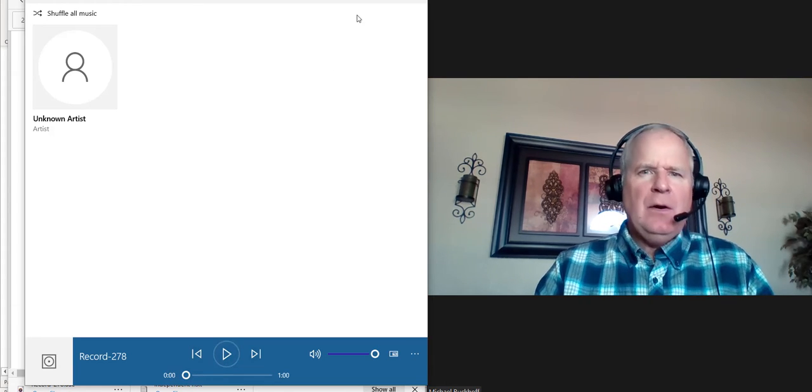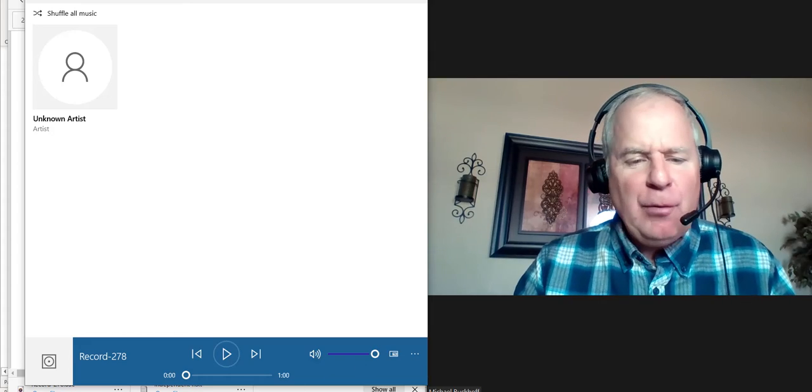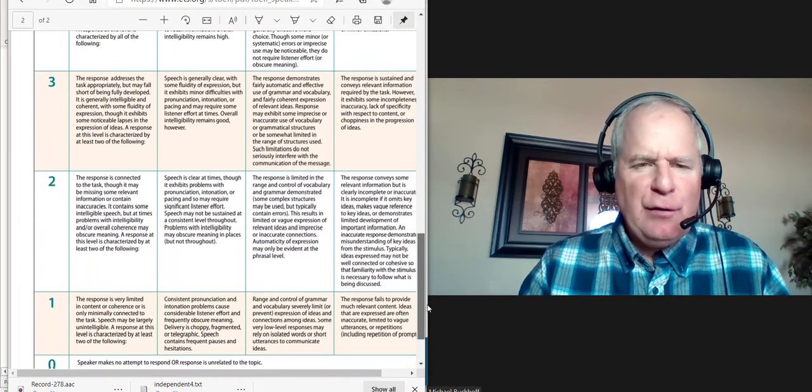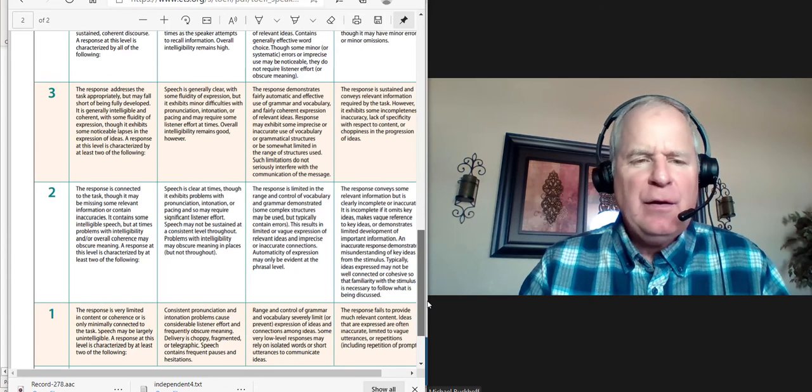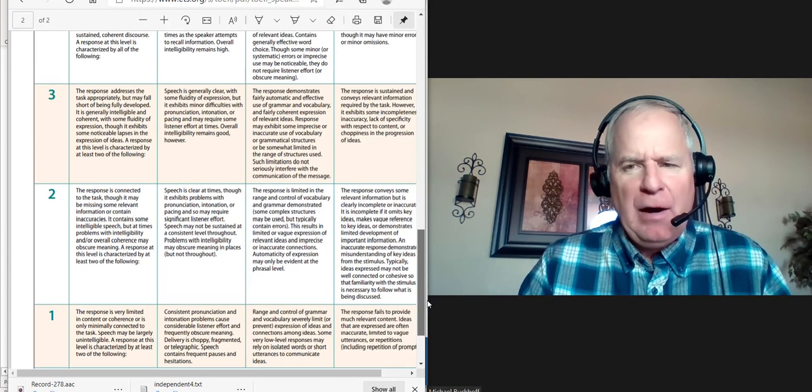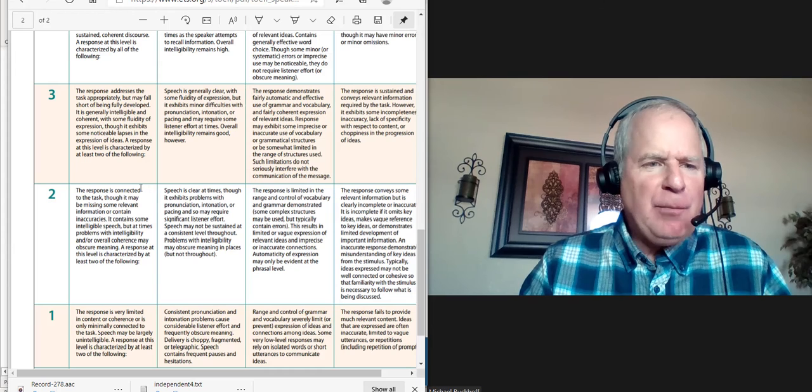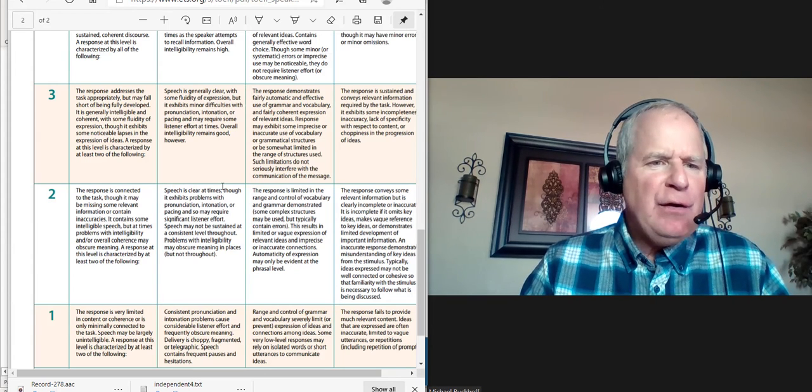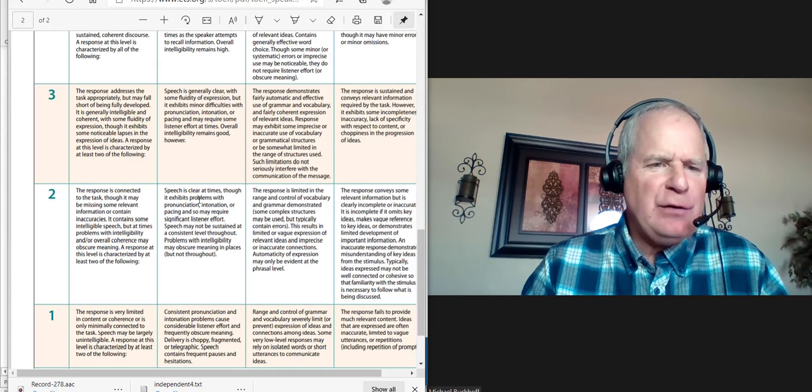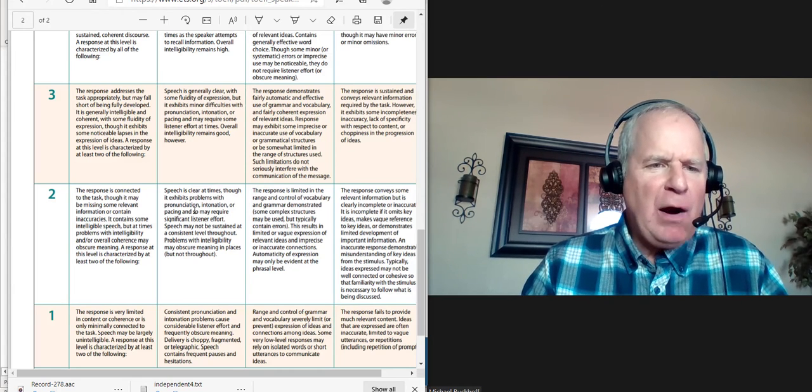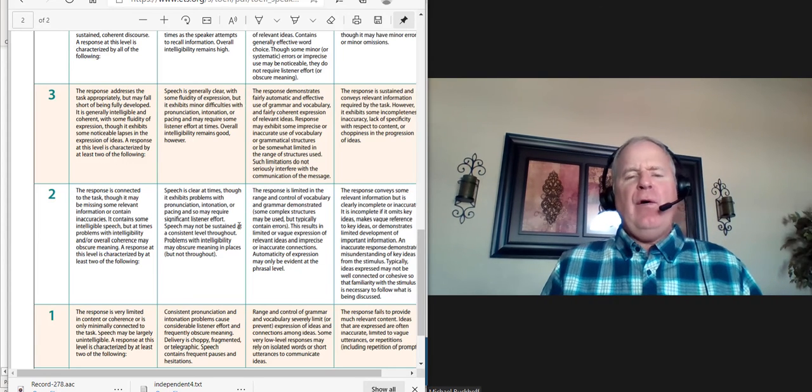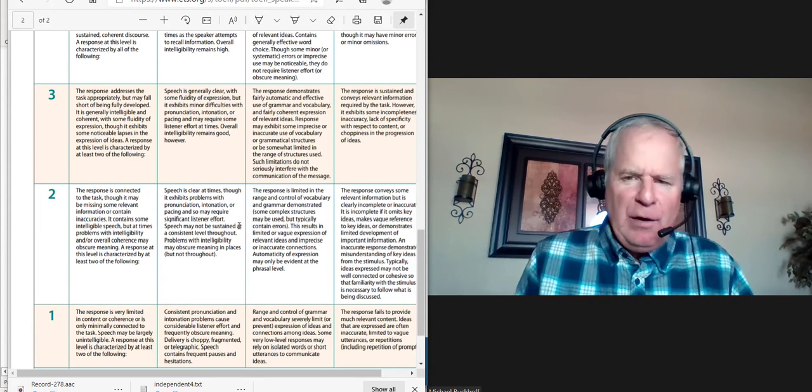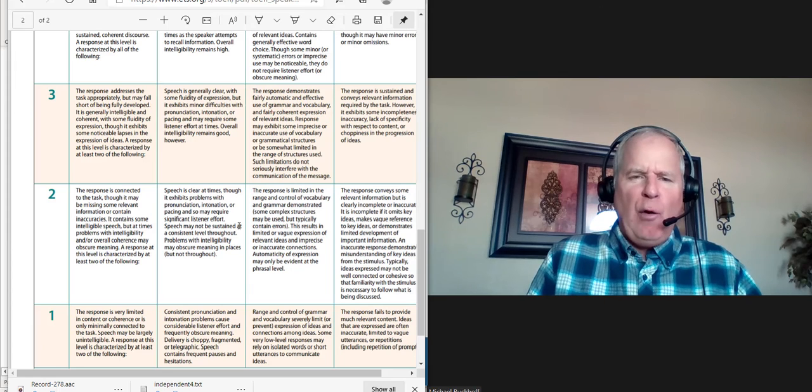The problem here is you just have delivery issues. The delivery issues are getting in the way of your intelligibility. So I think between two and three. Speech is clear though exhibits problems with pronunciation, intonation, or pacing and may require significant listener effort. So if you're trying to get 26 on the speaking and your TOEFL is in a few days, postpone the exam. You're wasting your money. You're not ready.